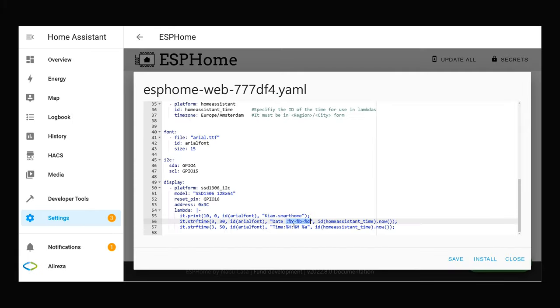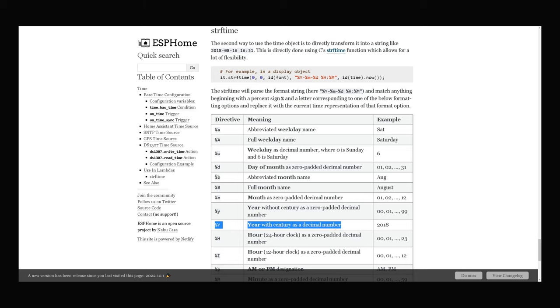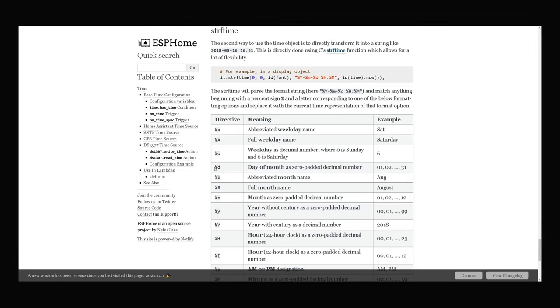The format of the day I want to be displayed is percent capital Y, percent B and percent D. Percent capital Y is year with century as a decimal number. Percent B is abbreviated month name. Percent D is day of month as zero padded decimal number.